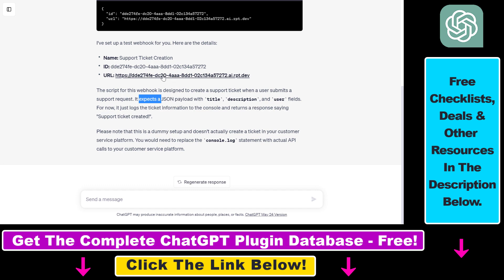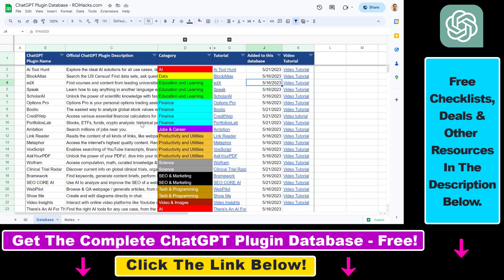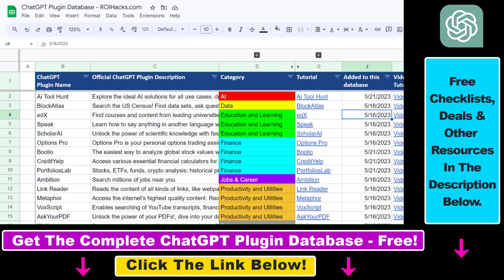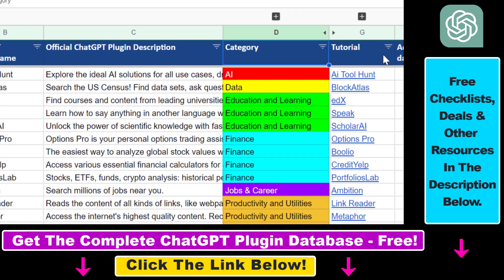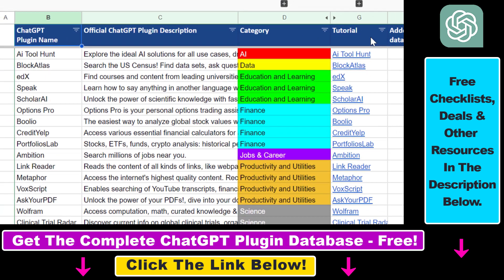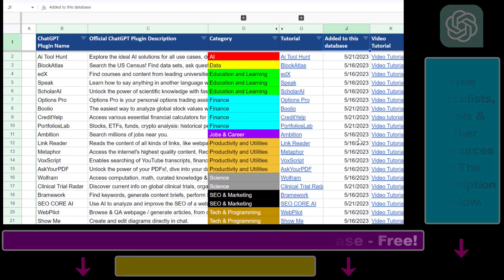You can also check out the webhook here. And that is how to use the HTTP webhooks ChatGPT plugin. If you want to learn more about other ChatGPT plugins, I have done video tutorials on my YouTube channel that you can check out and more are coming up, so make sure to subscribe. If you want access to the complete ChatGPT plugin database with categories, searchable descriptions and more, you can find the link in the video description below.